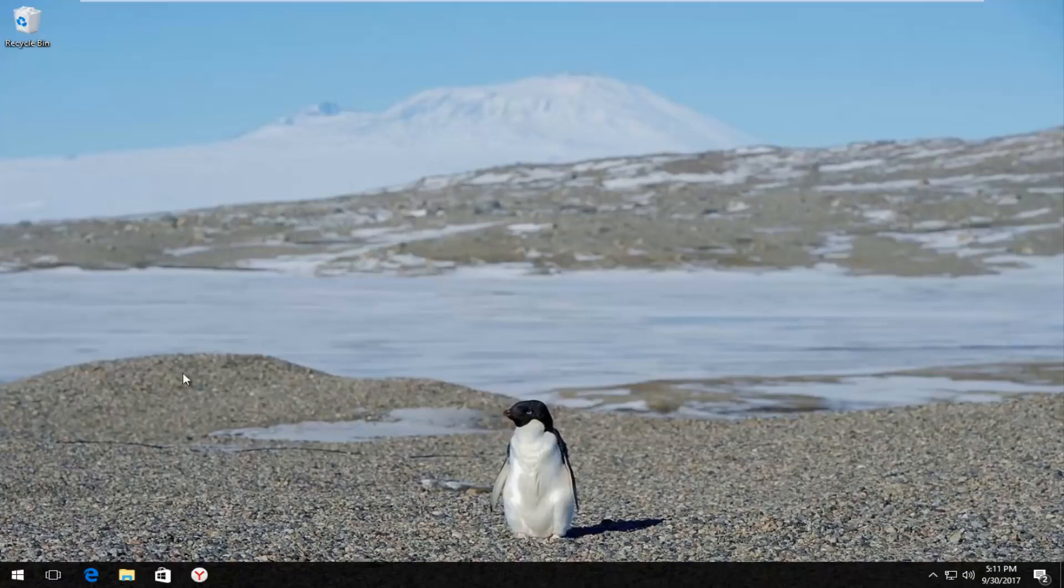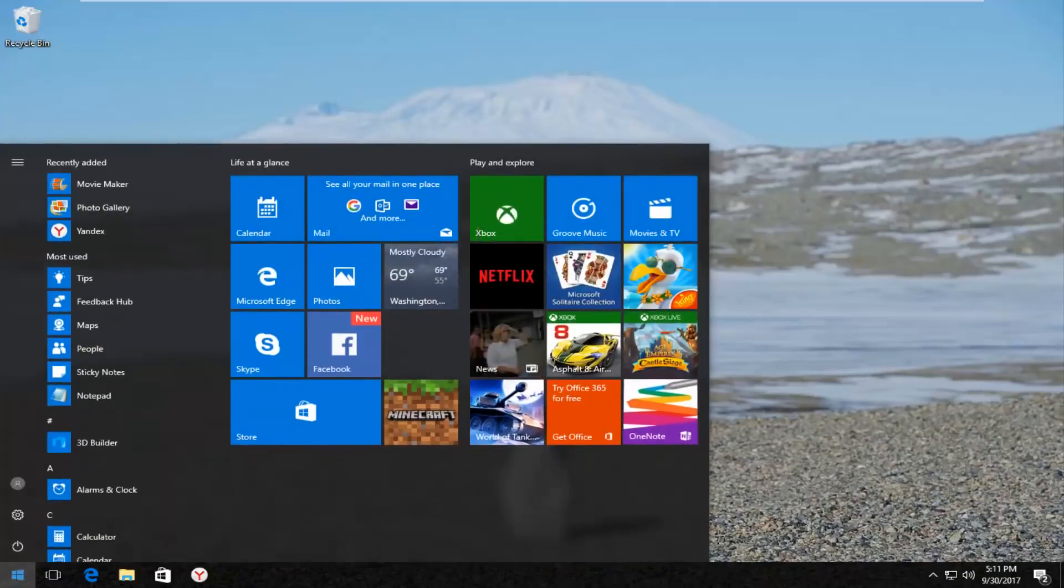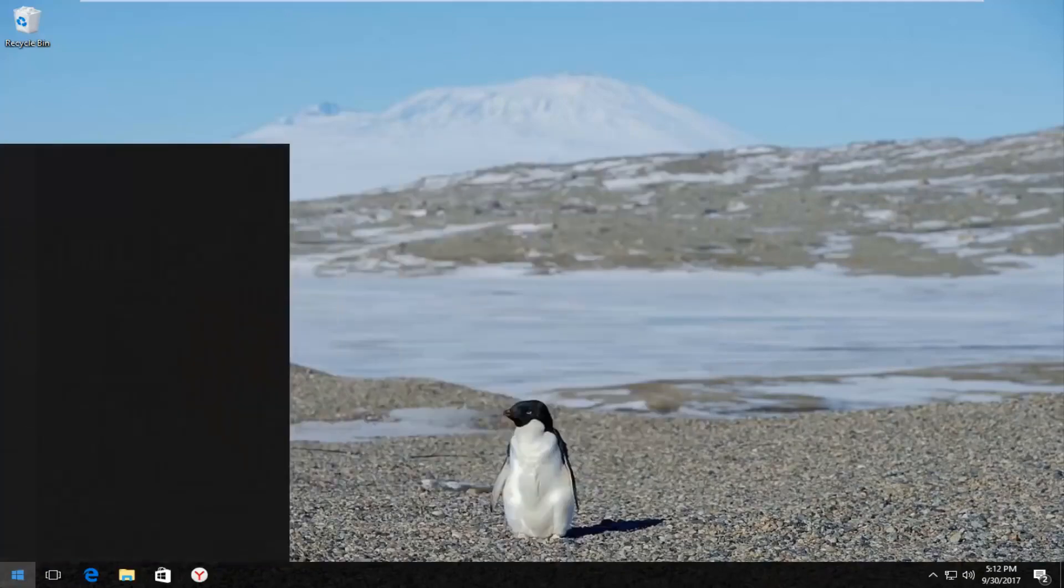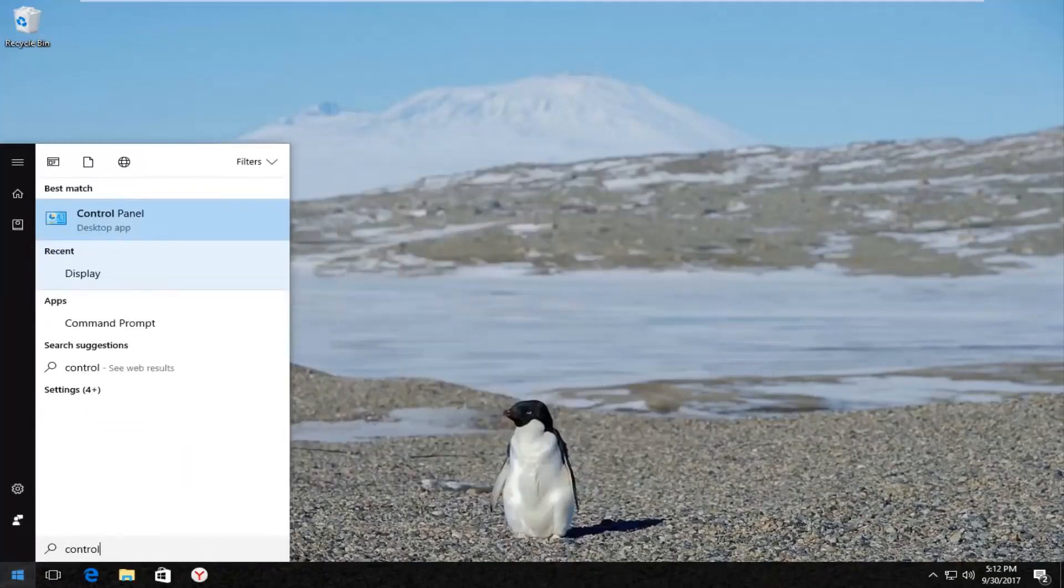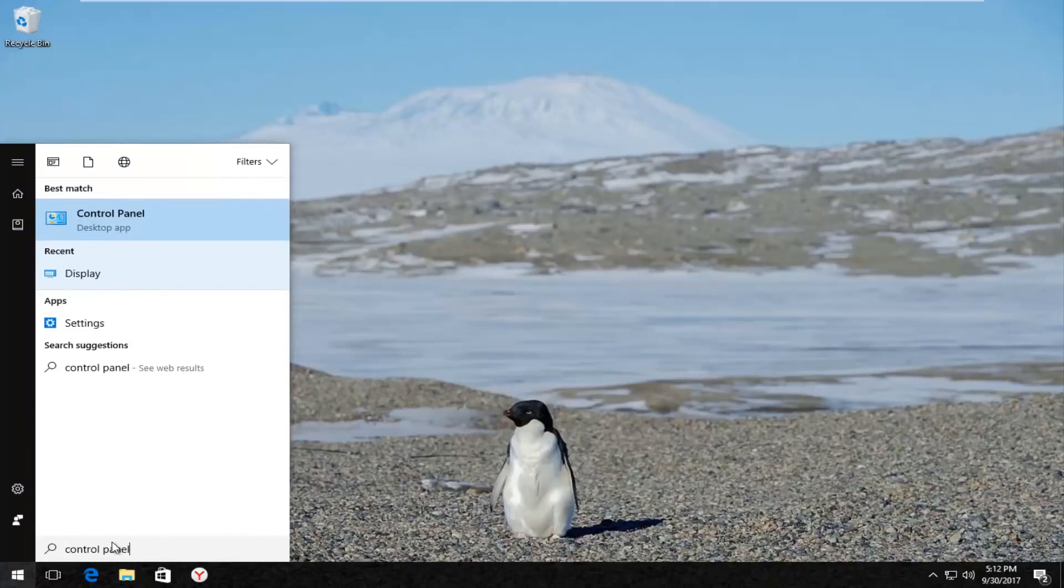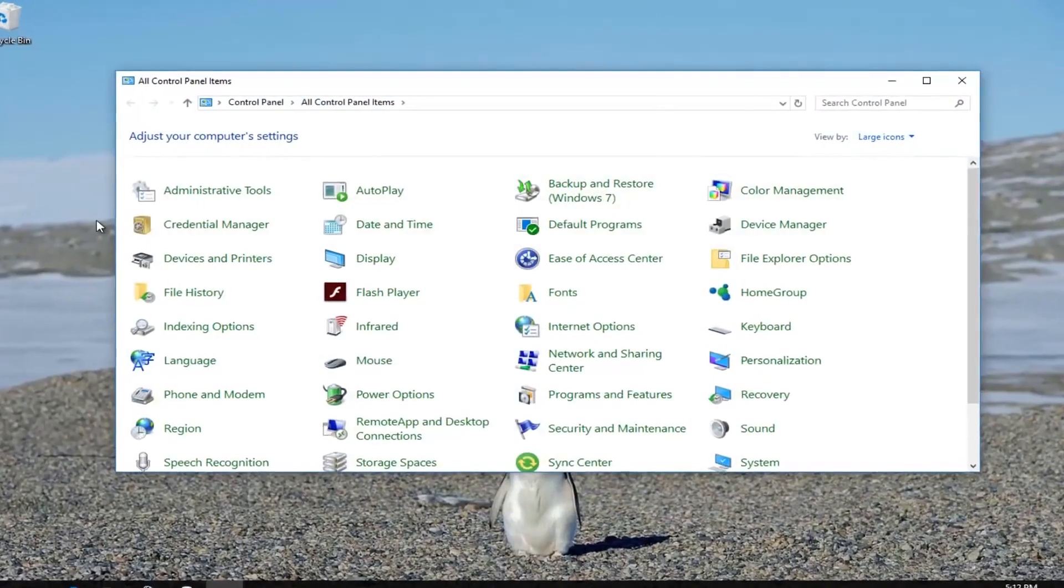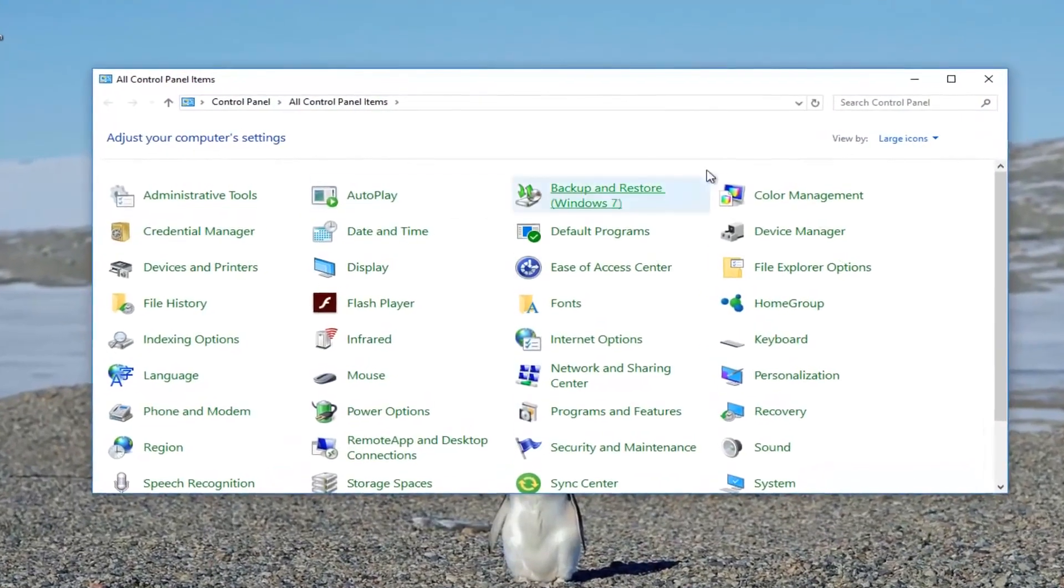So we're going to start by opening up the start menu. Just want to left click on the start button one time. And then you want to type in control panel. And the best match it comes up should say control panel directly above desktop app. So you want to left click on that one time to open it up.